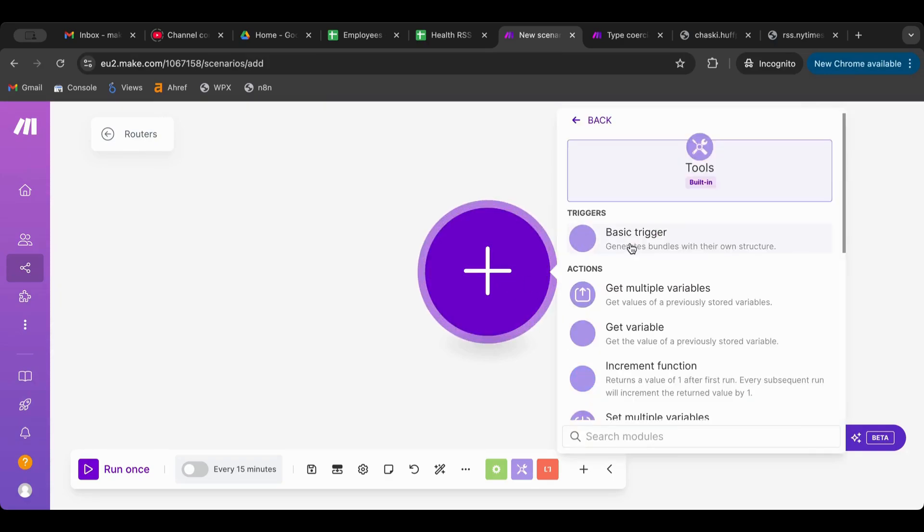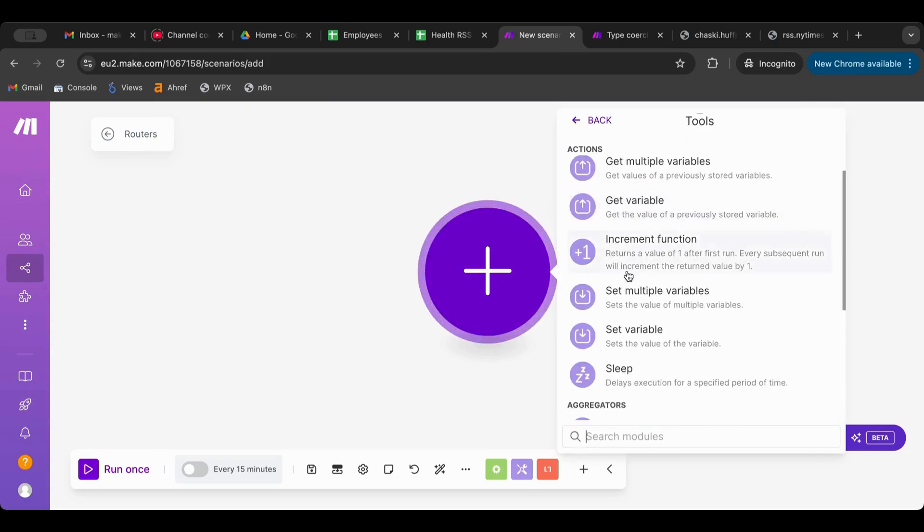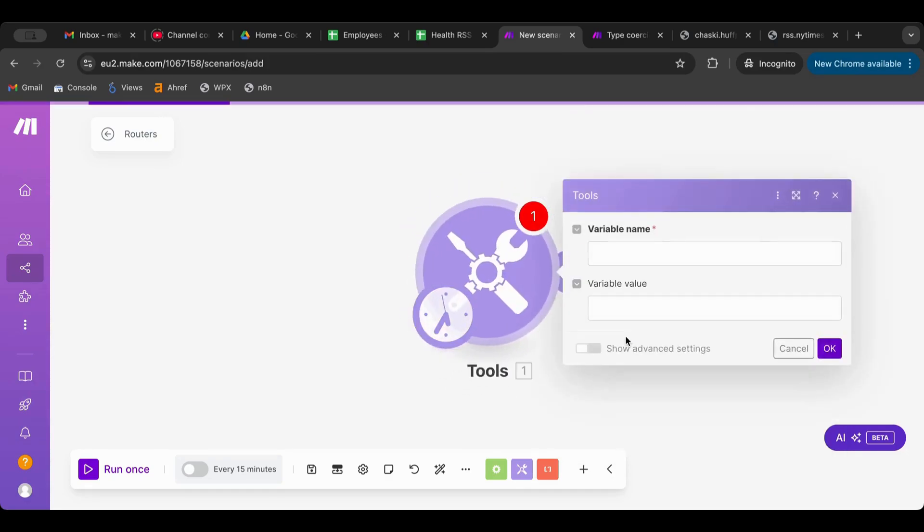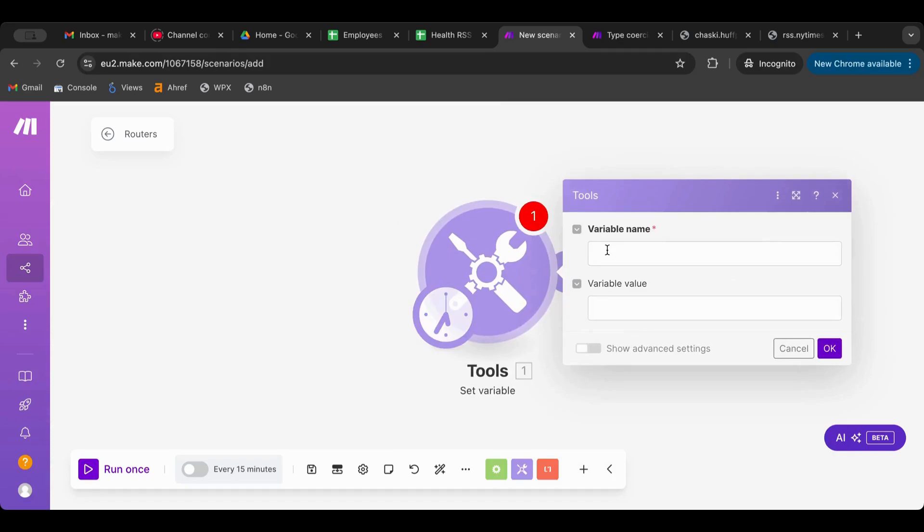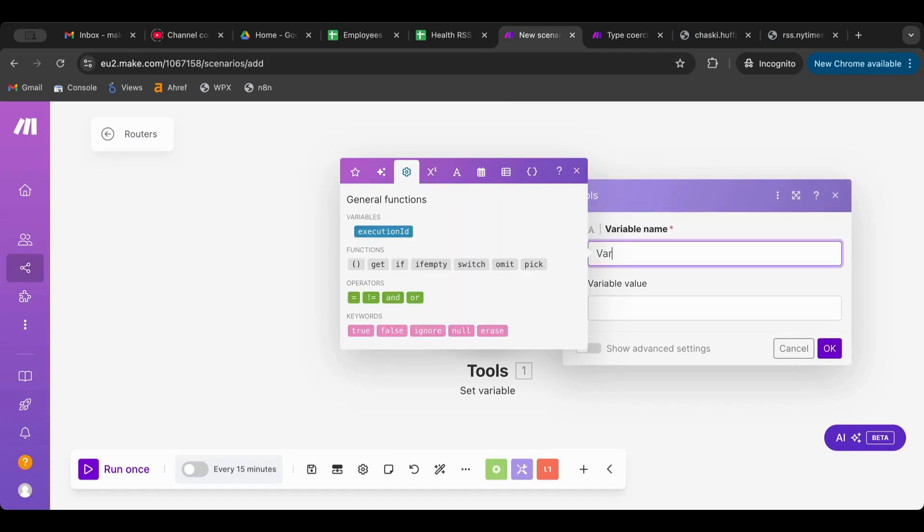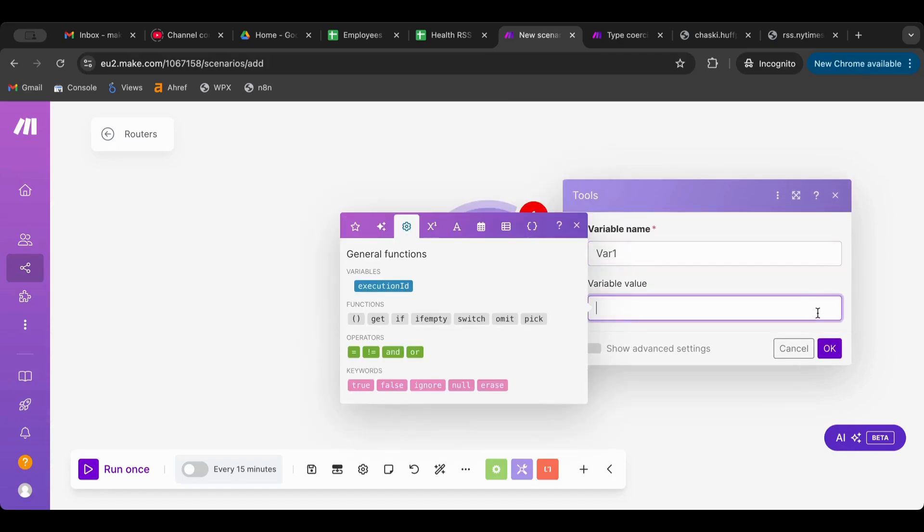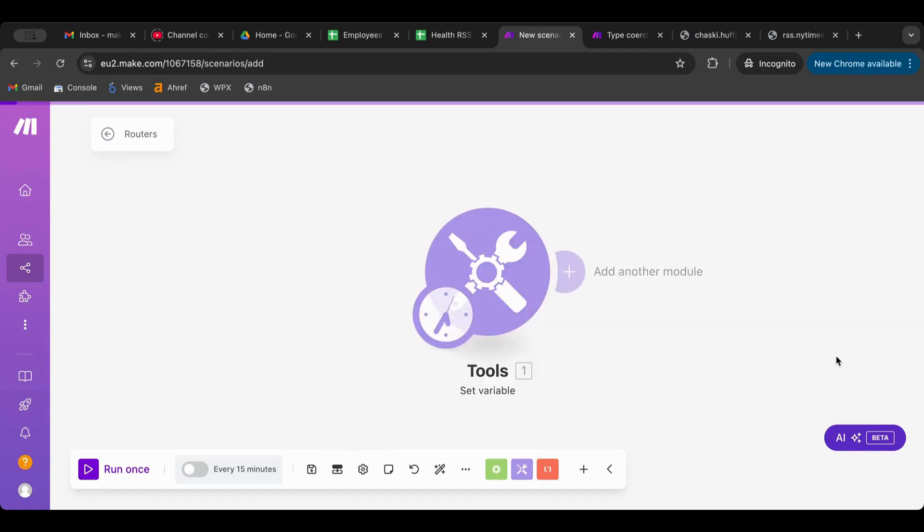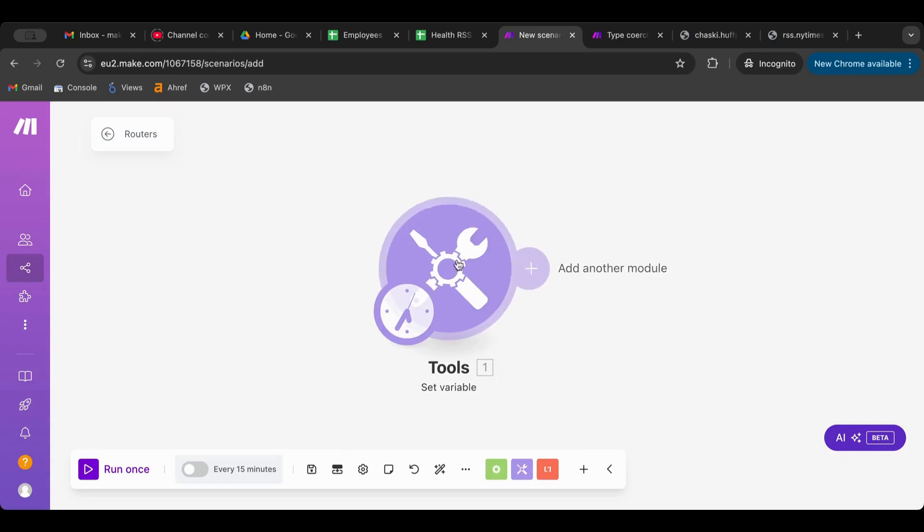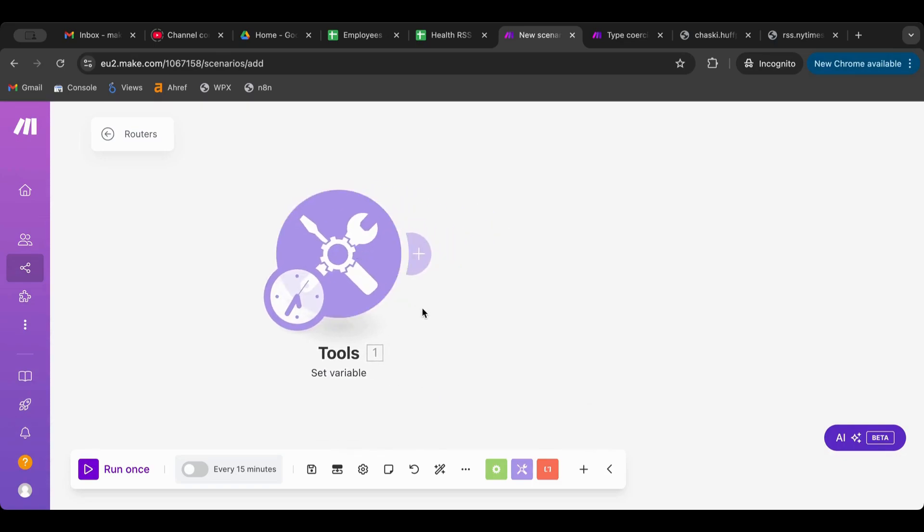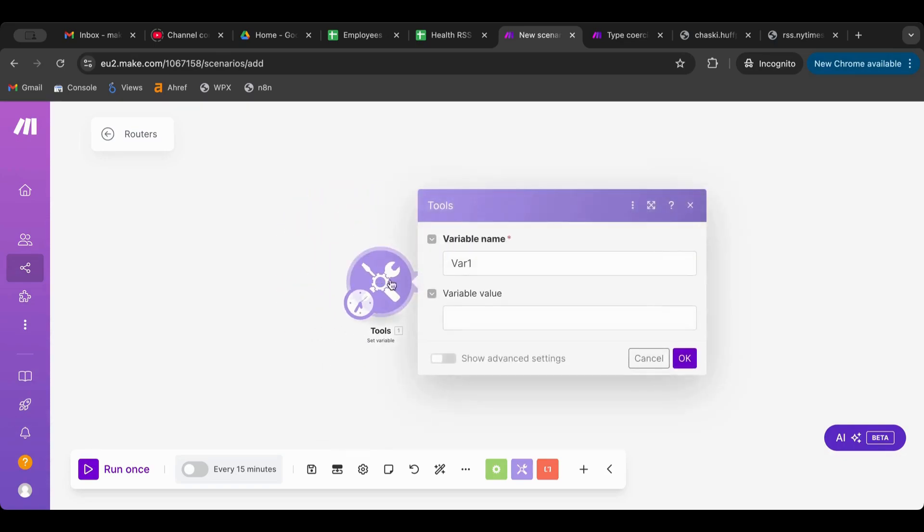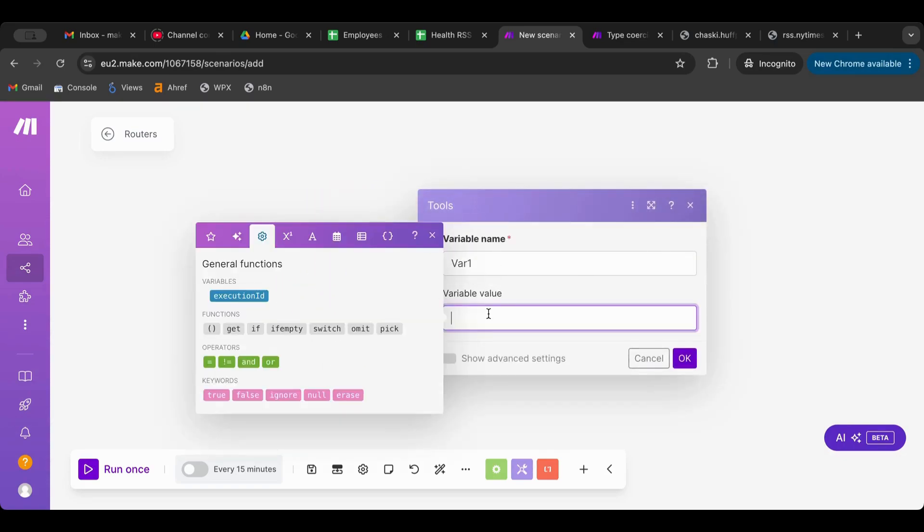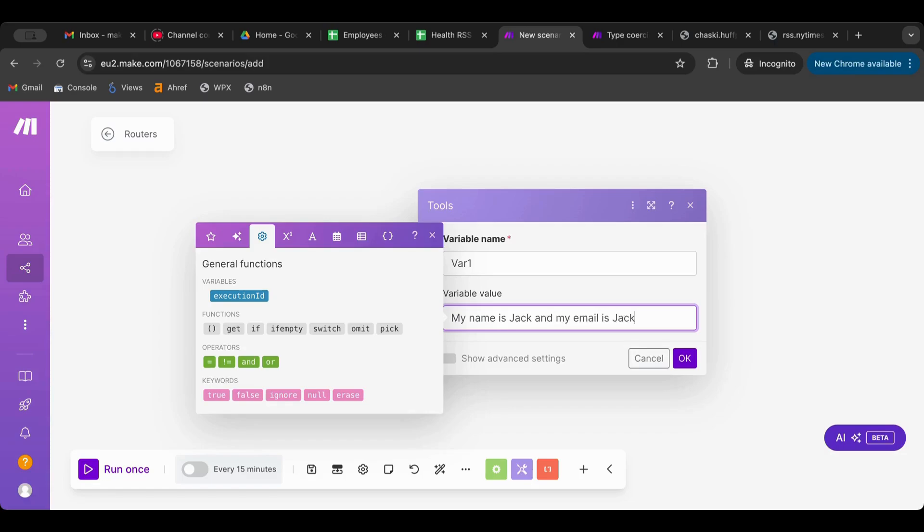I'll start by always setting up a variable. I'm gonna name it var1, let's leave it without anything right now. Let's have this variable be "my name is Jack and my email is jack@gmail.com" for example. So we now have a variable.